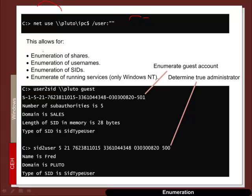And that then allows us to enumerate. So from this we can enumerate shares, usernames, SIDs and the running services. So let's take an example of this.